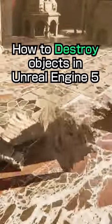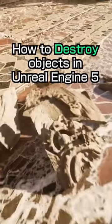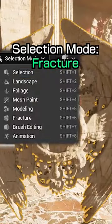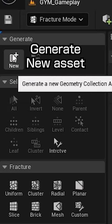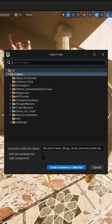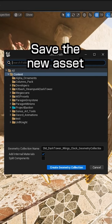How to destroy objects in Unreal Engine 5. Go to the Fracture Selection Mode. Go to Generate and click New. Save the new asset.